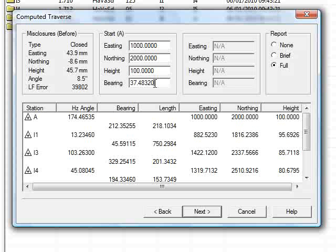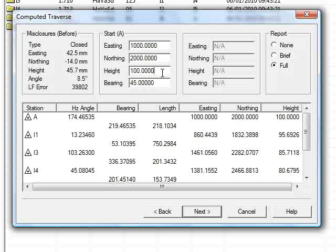Okay, and the bearing here is what stops the Traverse spinning infinitely around A. In this circumstances, that is the actual horizontal angle that was measured whilst at A, looking back to I-5. So it's assuming it's a whole circle bearing. For the purpose of the demonstration though, we'll make it 45 degrees.